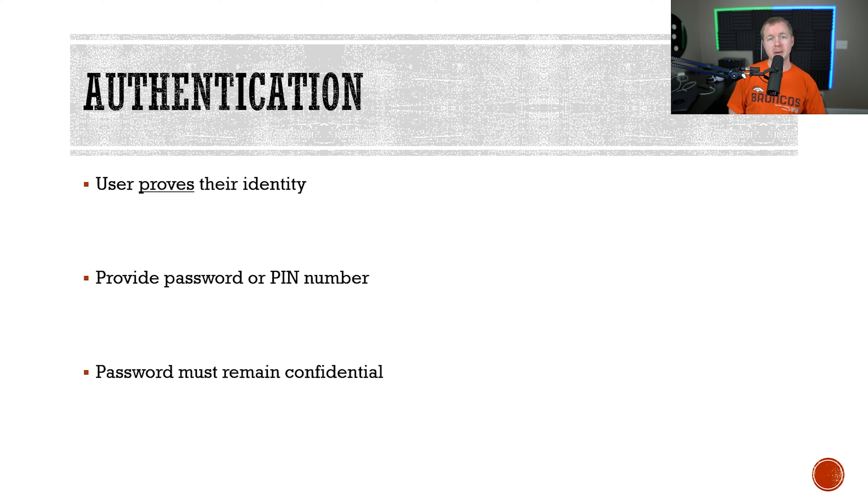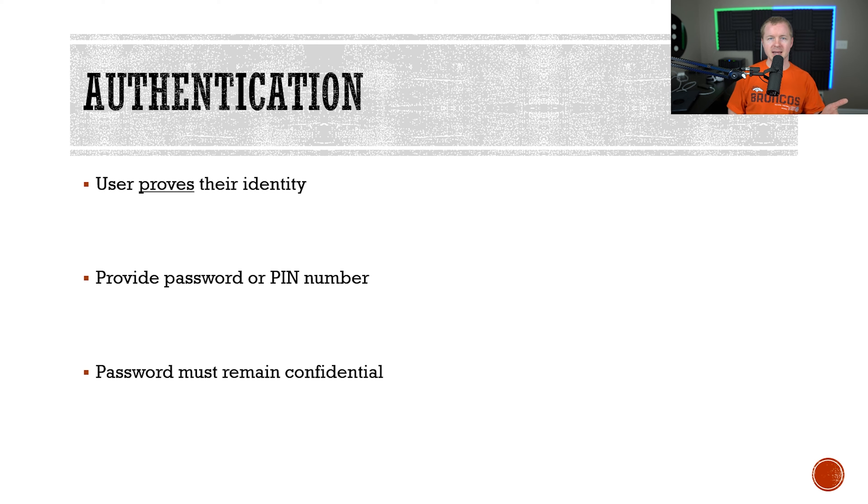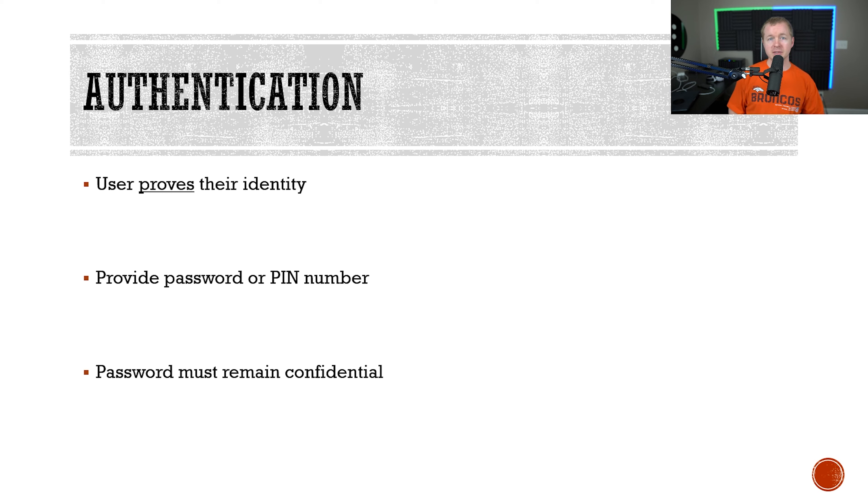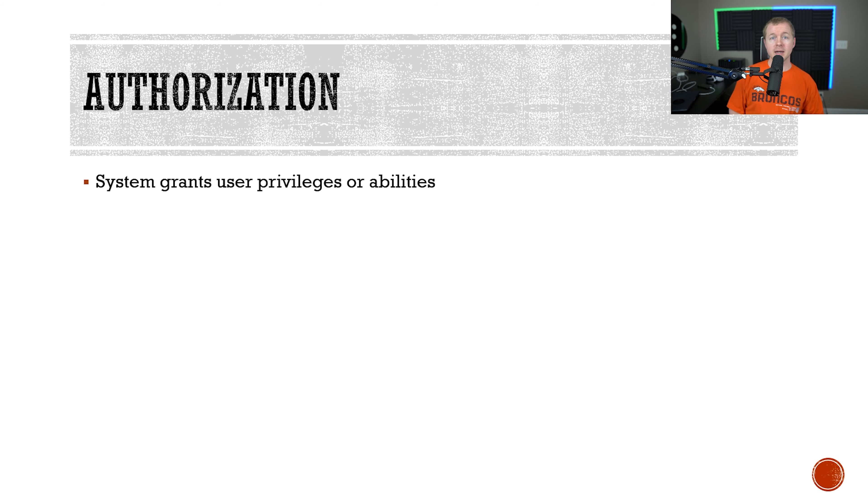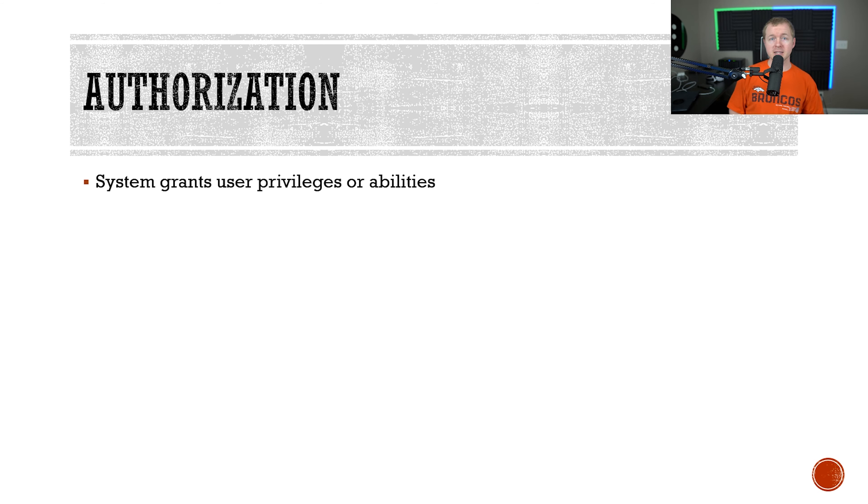As you might already be able to tell, the identity of a user such as a username is going to be public information because everybody within the organization knows, well, I use my last name and first initial as my username. But the password has to remain confidential. The system relies on that password remaining confidential. If those passwords get leaked, that then ruins the system.